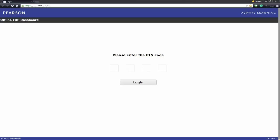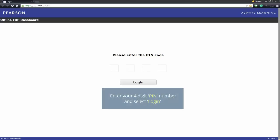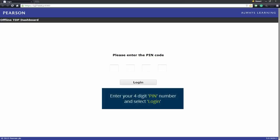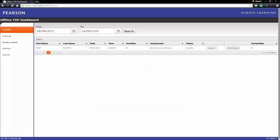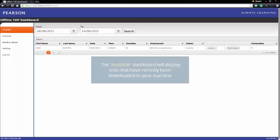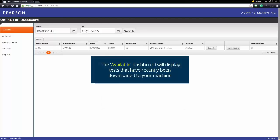You will be presented with the login screen for the Pearson On-Screen Platform. Enter your four-digit PIN and select Login. You are now logged into the dashboard.